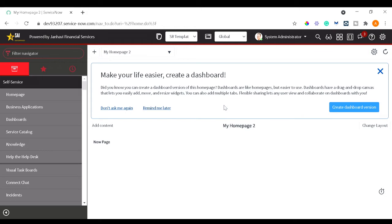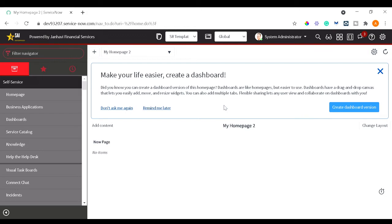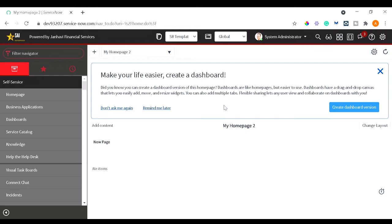A couple of times when we want to see some attachment on the instance which is attached on an incident record or problem record, the basic step what we follow is we will first go to the attachment, we will download that attachment, then it will get downloaded, then we will open that attachment.